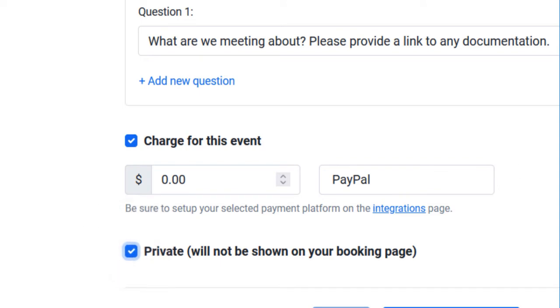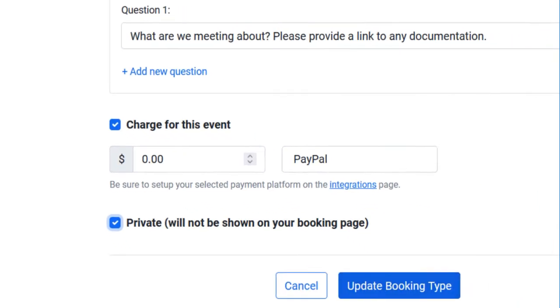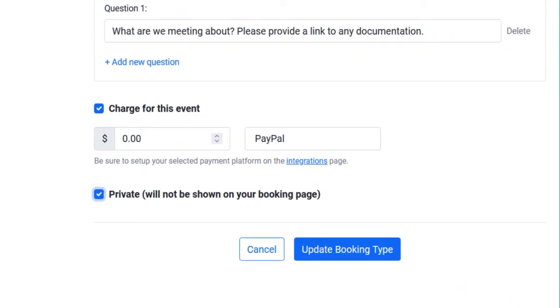Enable the tick box if you want to set the booking type as private. This will remove the booking type from your booking page but will be accessible if your clients have the private link to it. Update the booking type to save the changes.